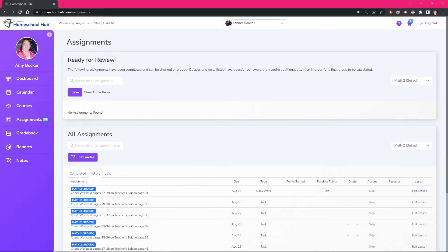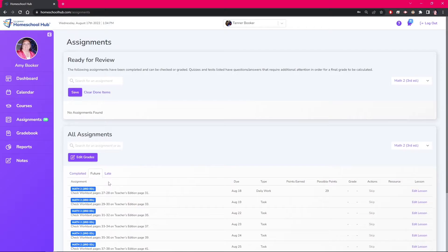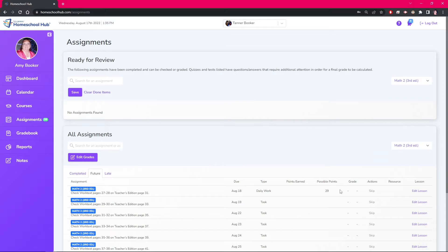Going back to the all assignments box on the assignment tab from the future tab we can see that the assignment type is daily work and the number of possible points. We can now grade this item once it has been completed.